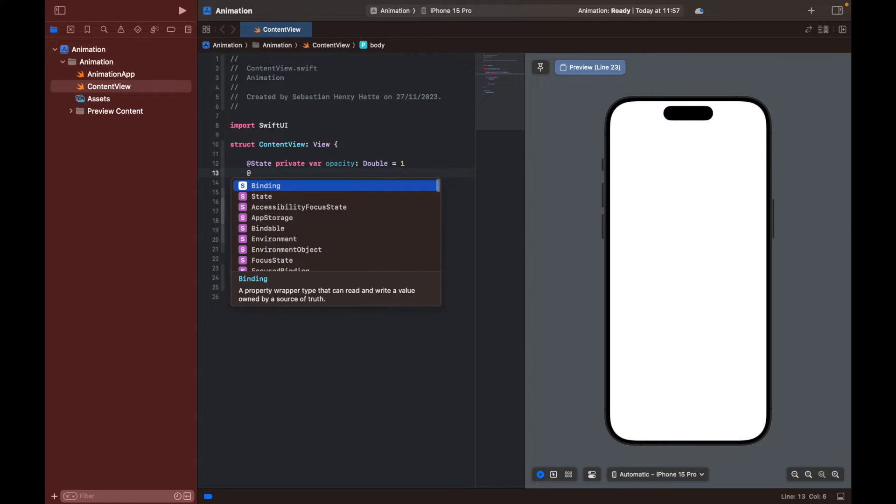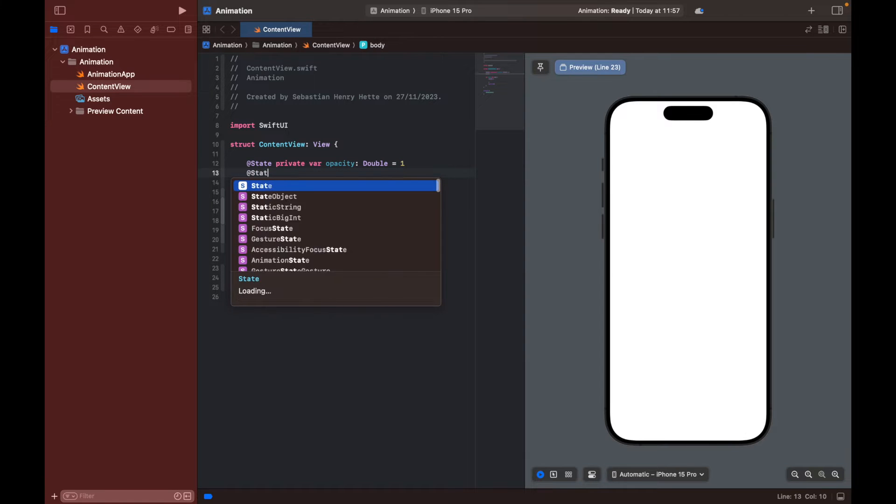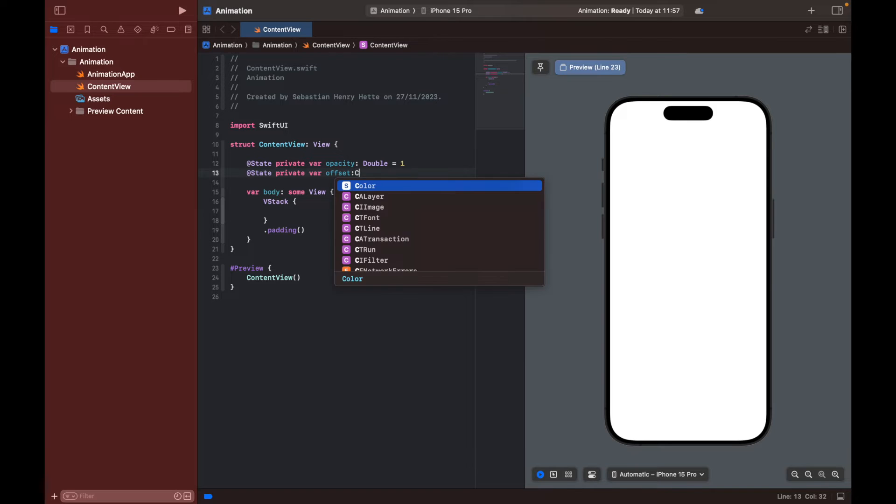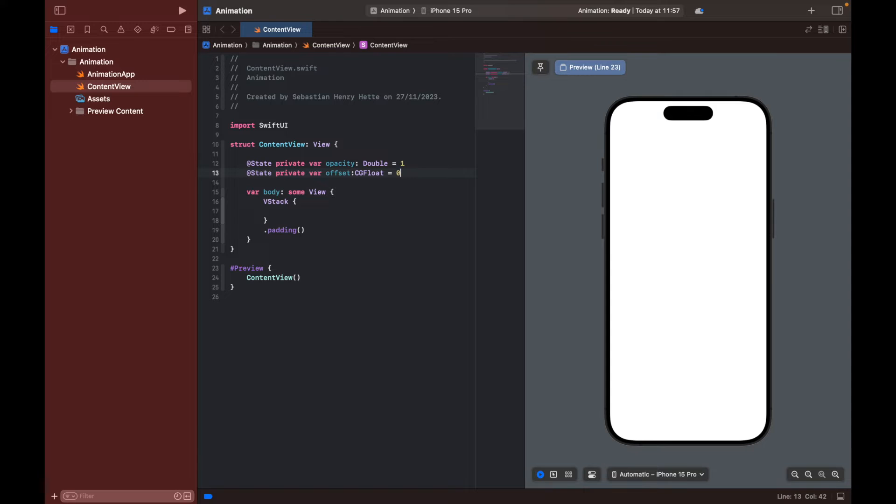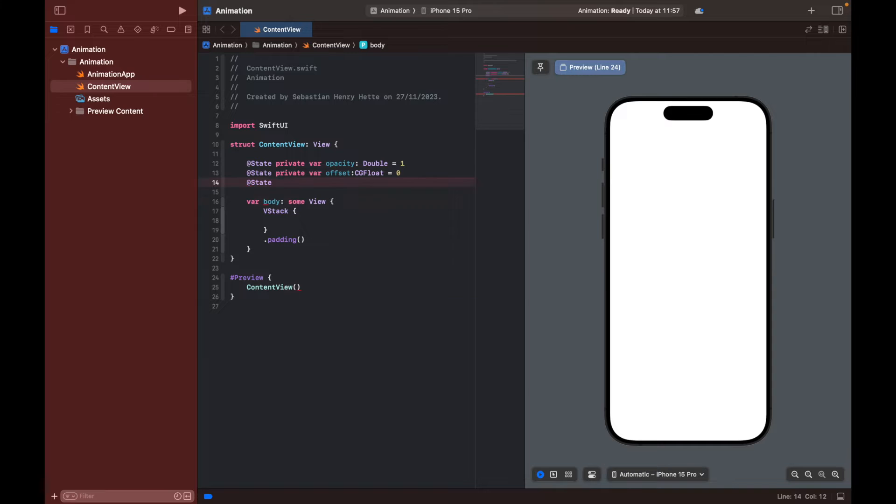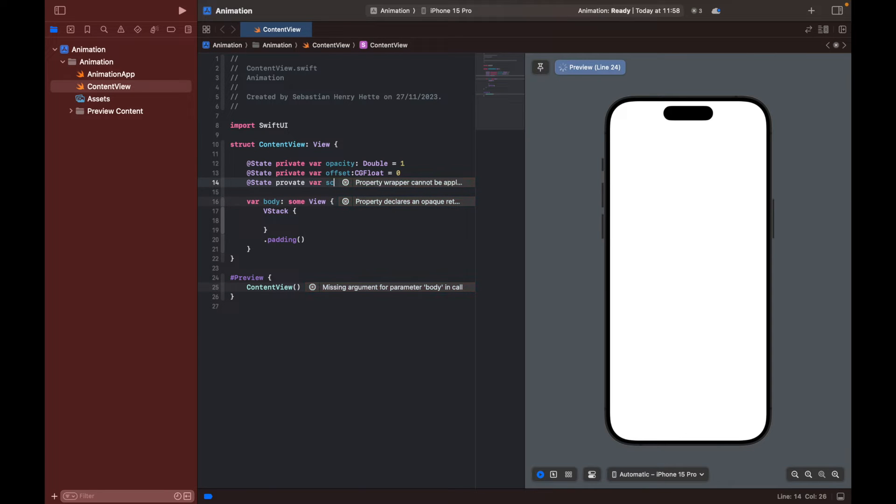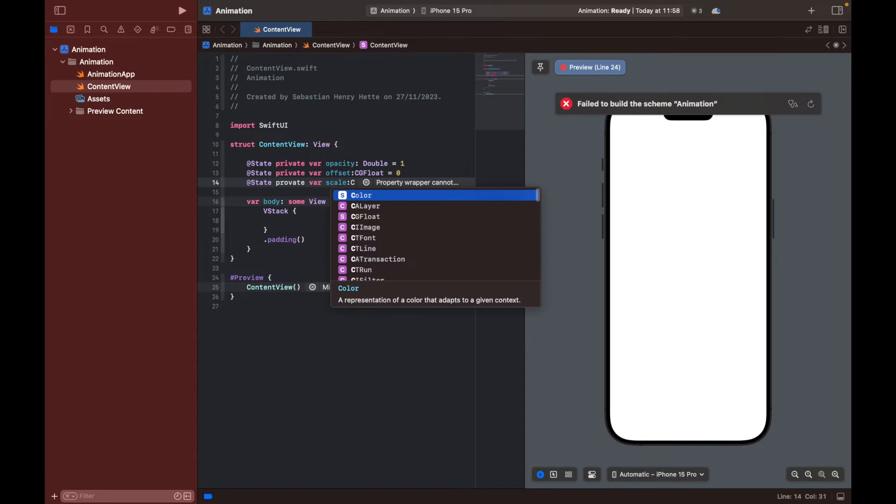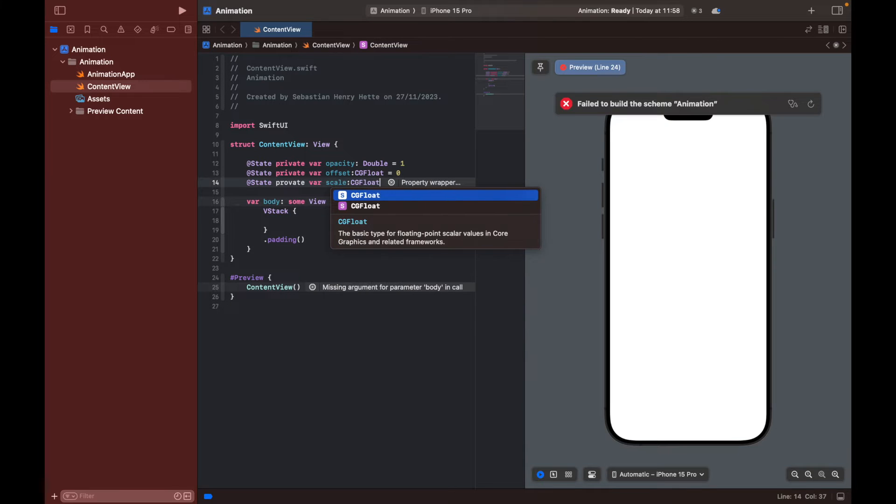Then we're also going to define a variable that's called offset which is of type CGFloat and we can set that equal to zero for now. And then we also have one for our scale, and we also type CGFloat and we can set that equal to one.